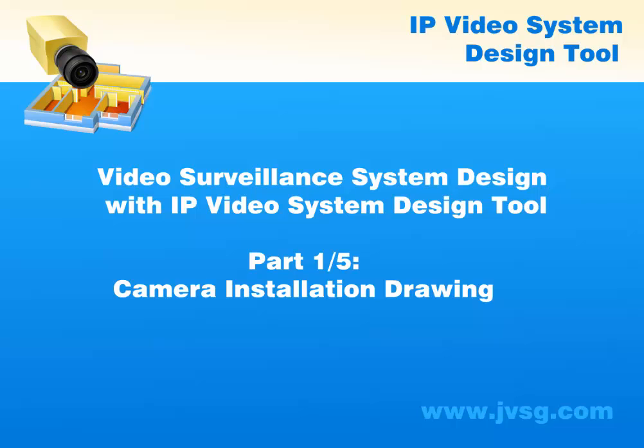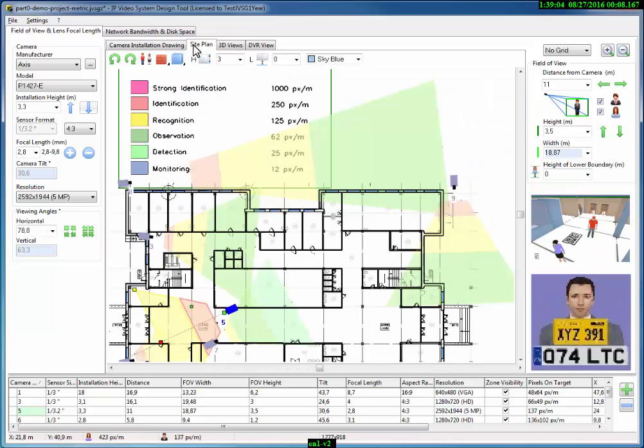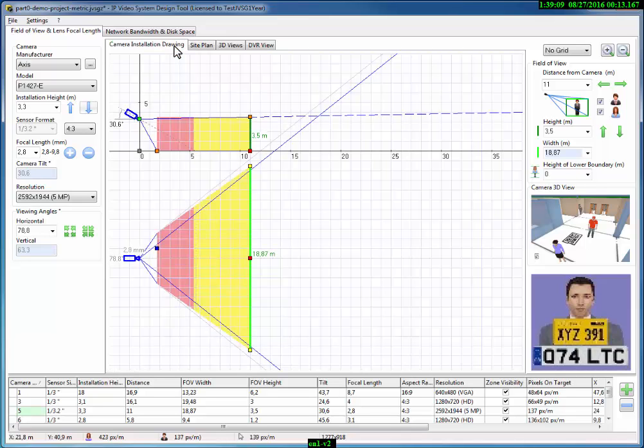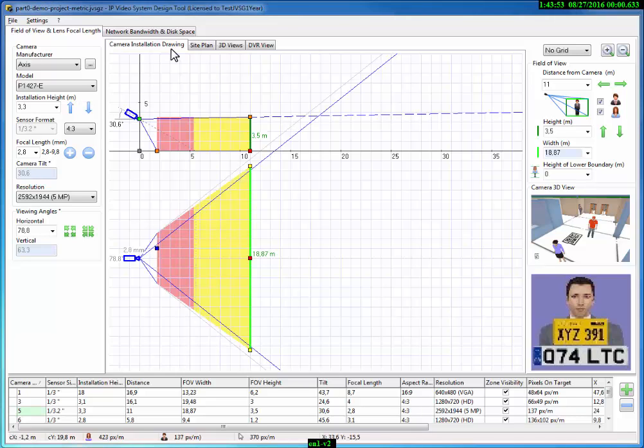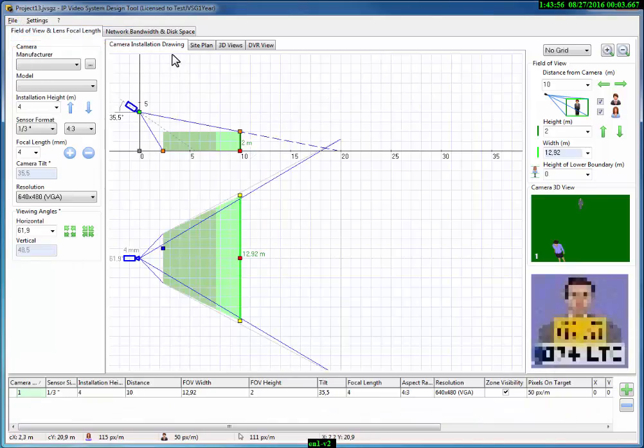Welcome. From this video tutorial, you will learn how to design CCTV systems with the IP Video System Design Tool. By the end of this video tutorial, you'll be familiar with features of the program and will learn how to use the IP Video System Design Tool for planning and designing efficient video surveillance systems. Let's begin.